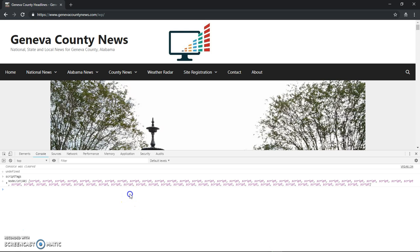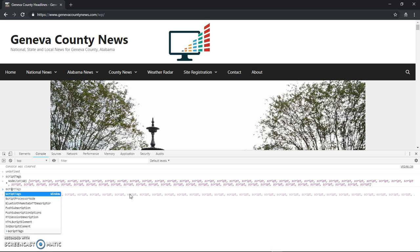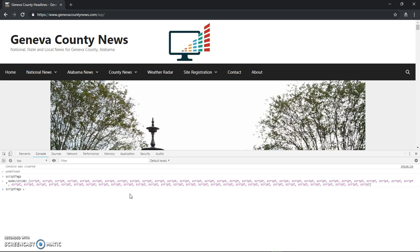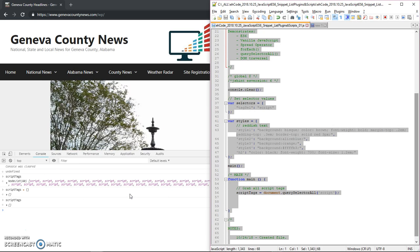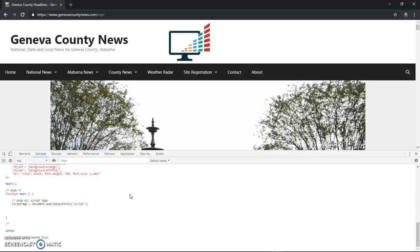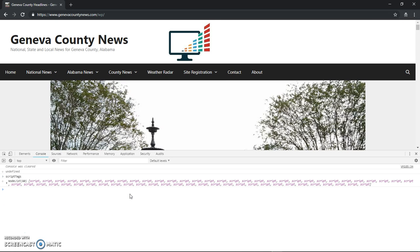And just to be sure, we could do script tags equals. And see, that's going to be a node list which is like an array, right? So maybe do like this and then try it out. So script tags is blank. So if I copy and run that code again and then run script tags again, you can see that it is repopulating. Cool.